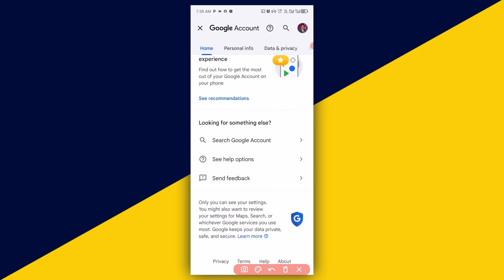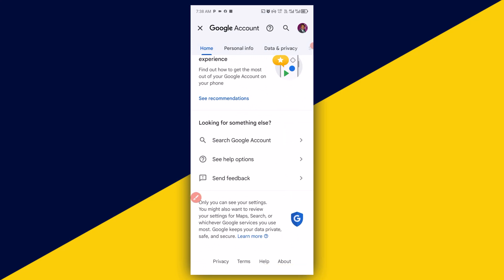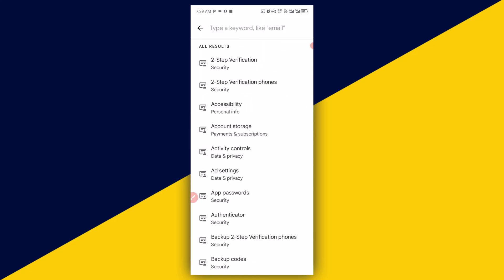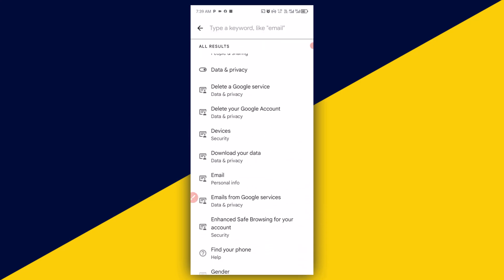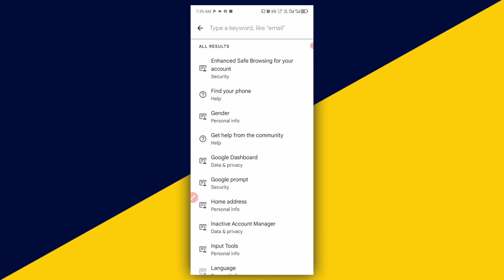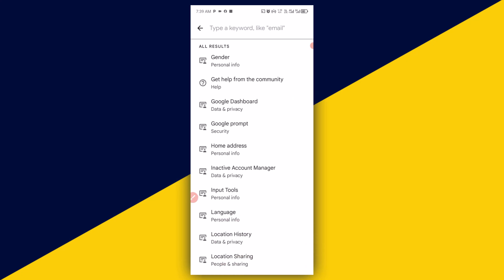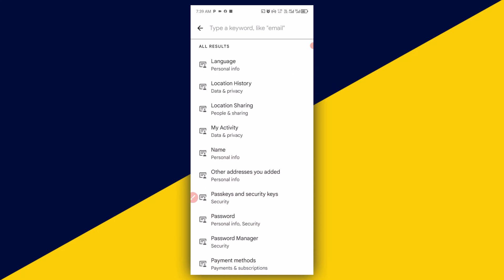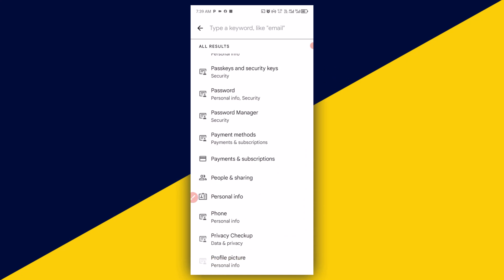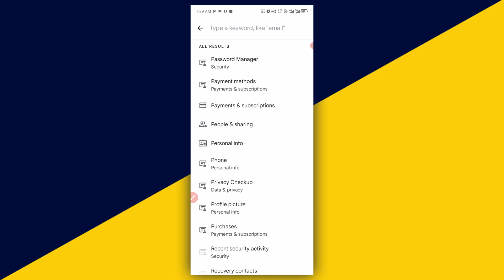Next, scroll all the way down and look for 'Manage Google Account.' It's going to take you right here. Then scroll down again and make sure you look for Phone — click on Phone.